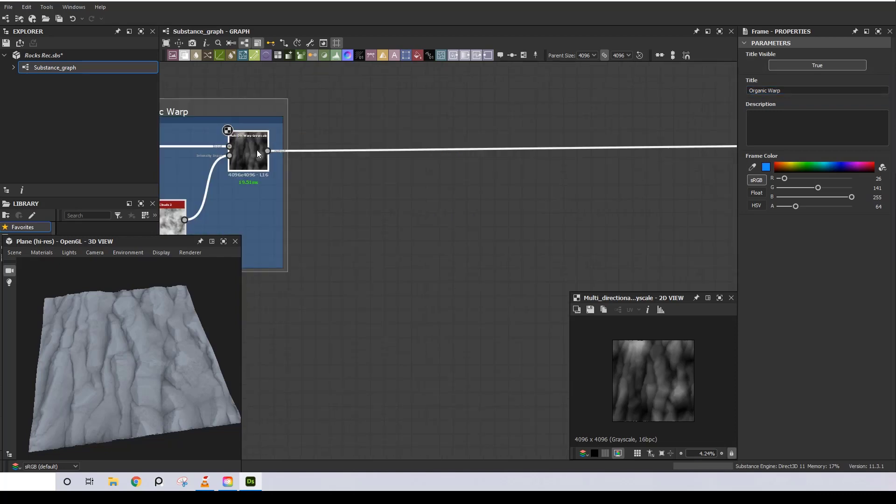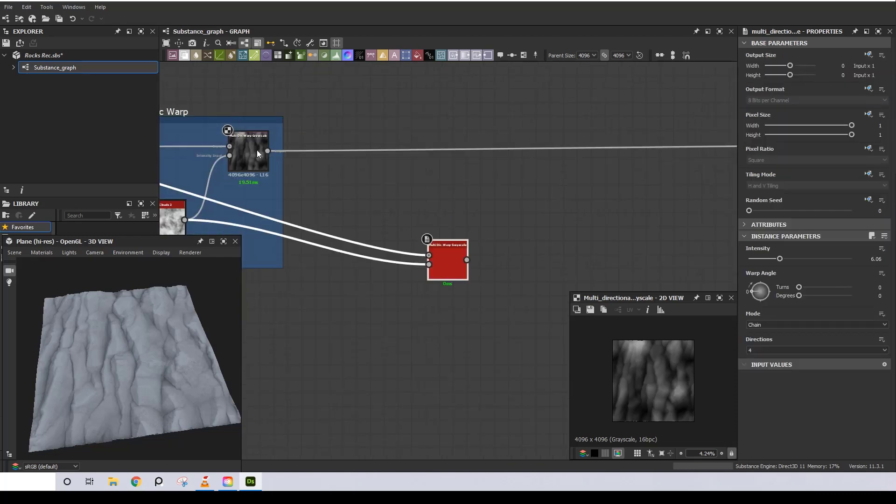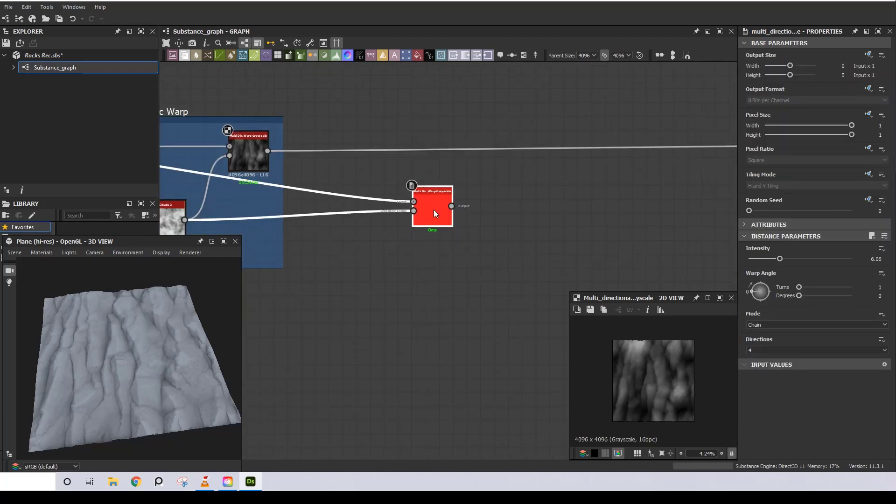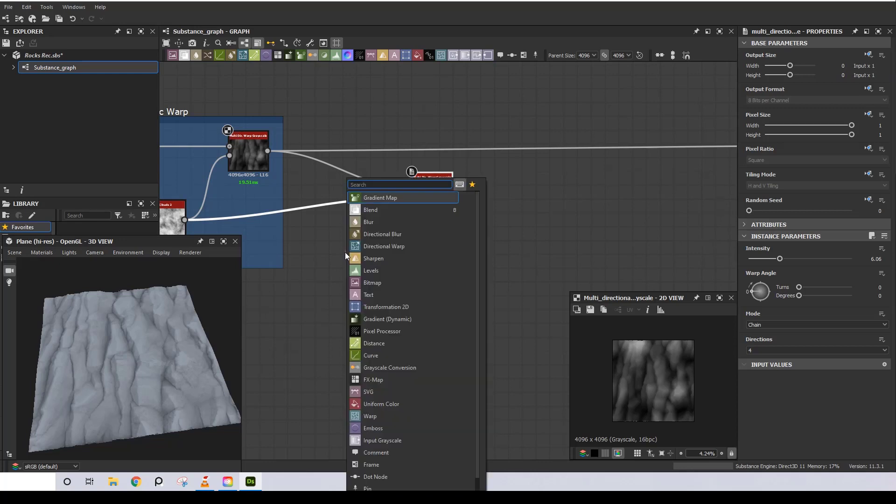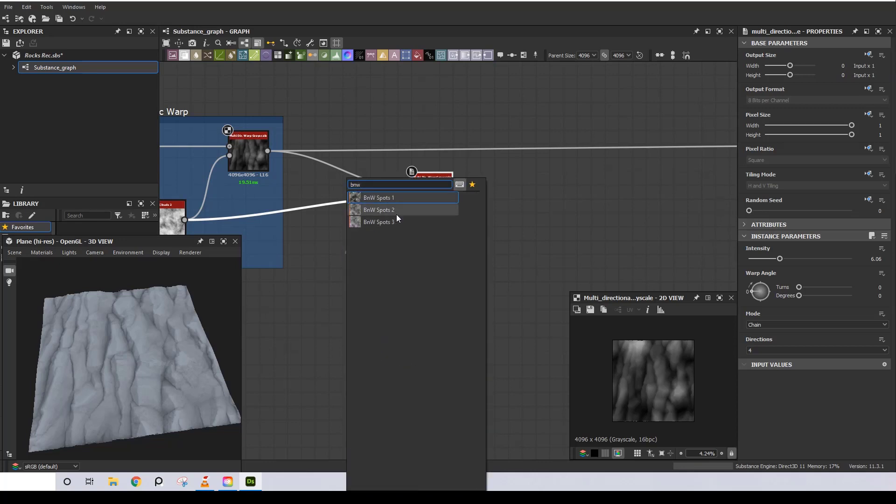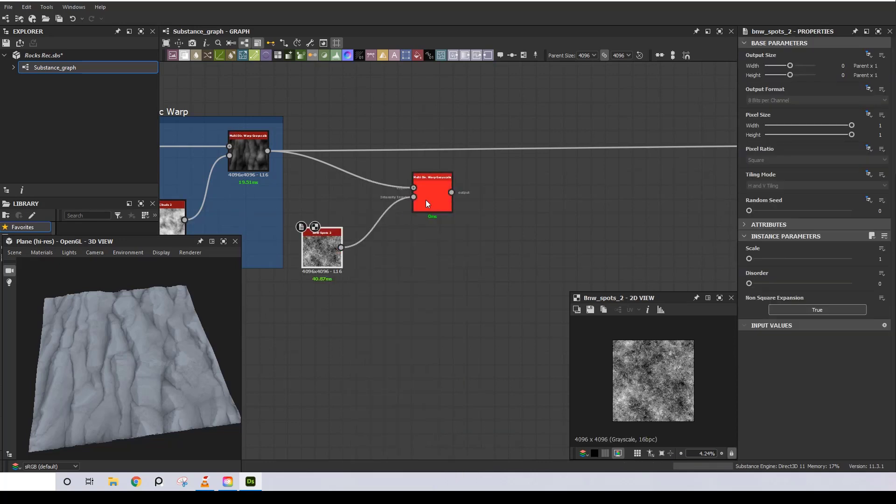The last operation to do when creating any kind of texture is to add the fine details. For that I'm going to duplicate the Multi-Directional Warp, and this time I will use a Black and White Spots 2 as the intensity input.